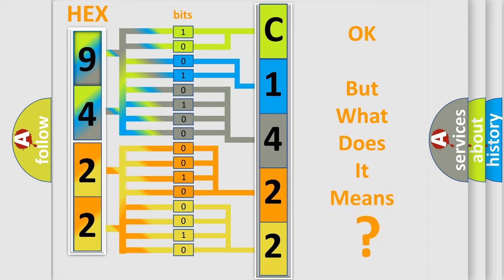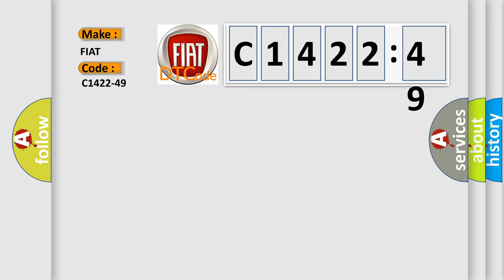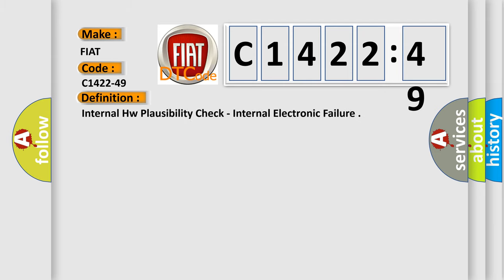We now know in what way the diagnostic tool translates the received information into a more comprehensible format. The number itself does not make sense to us if we cannot assign information about it to what it actually expresses. So, what does the diagnostic trouble code C1422-49 interpret specifically, FIAT car manufacturers?